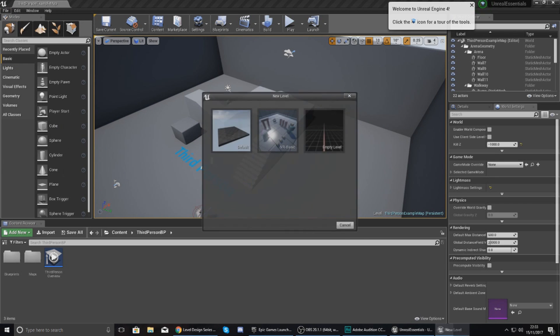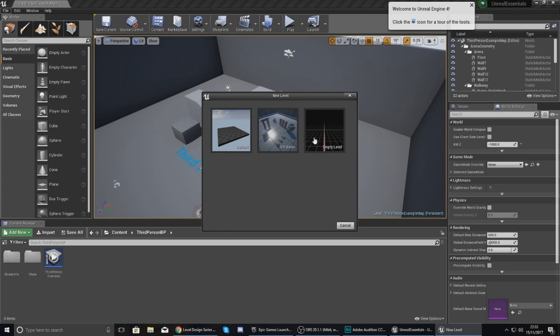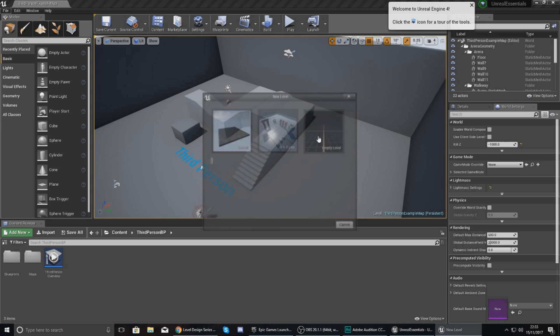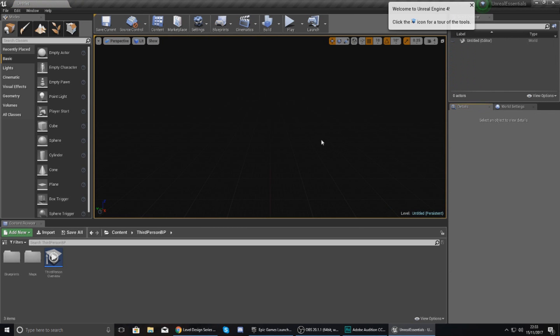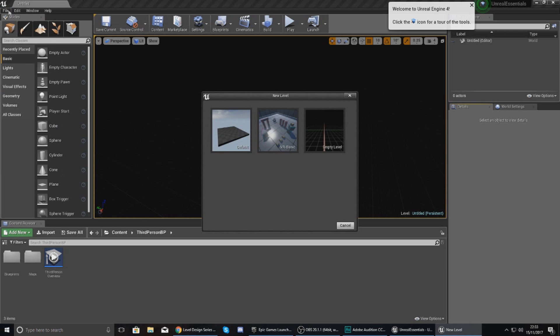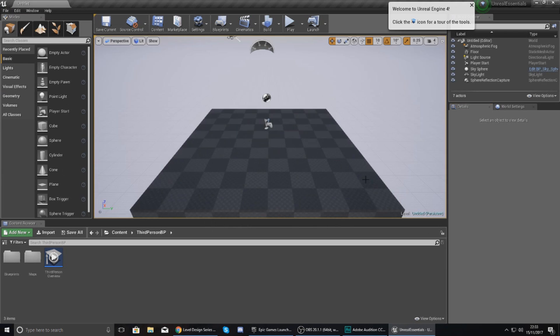So if you go up to the top, File, and then go to New Level, it's going to let you create a new level. Now you've got a couple different types. You've got Default Level which is going to give you a basic sky, basic lighting, and that good stuff. VR Basic if you're working with virtual reality, so like the Oculus Rift or HTC Vive. If you don't have virtual reality or anything like that, just ignore this one. And then you also have the Empty Level which has no lights, no sky, nothing like that. It's just completely black and it's going to be a fresh canvas.